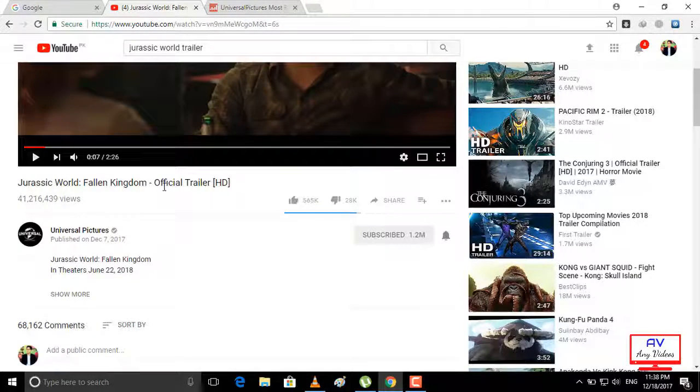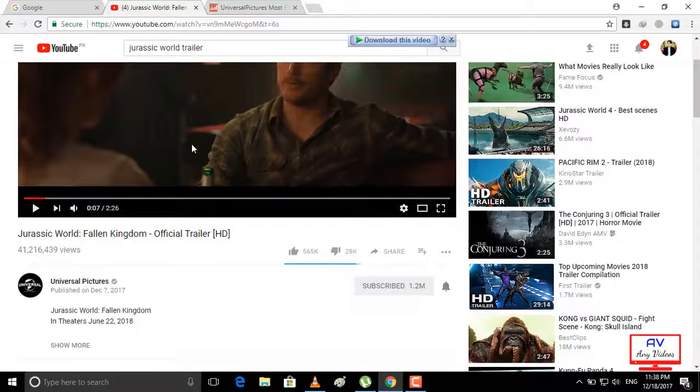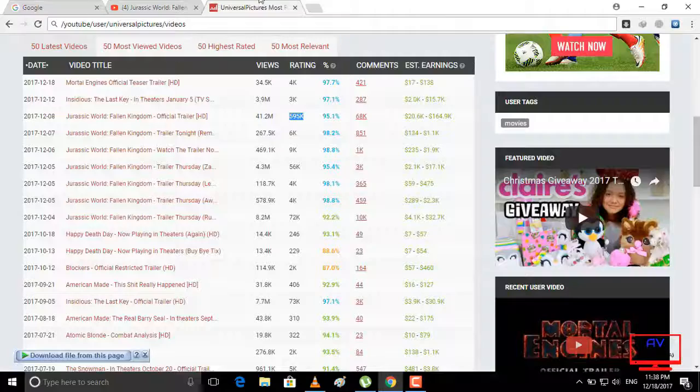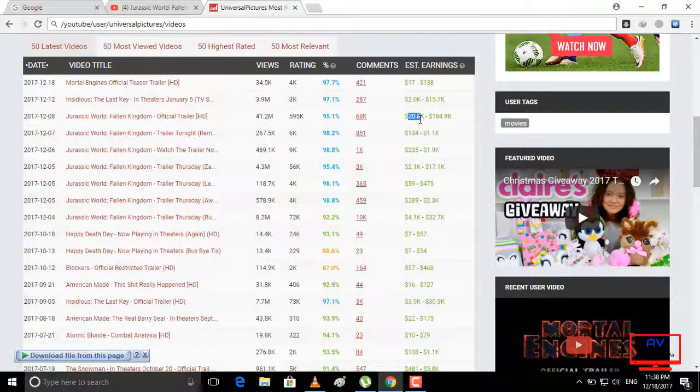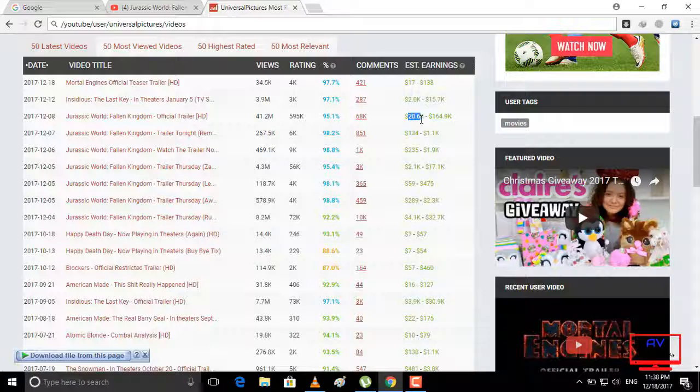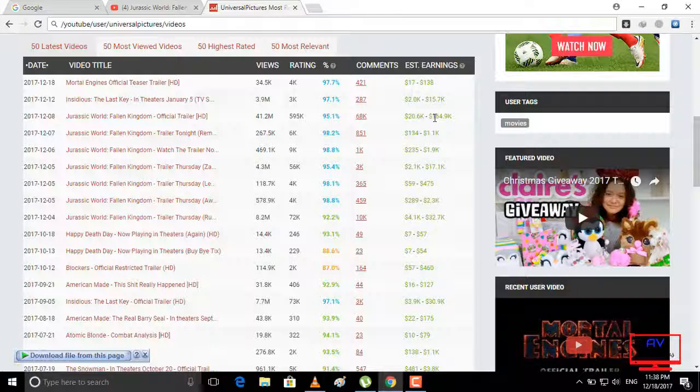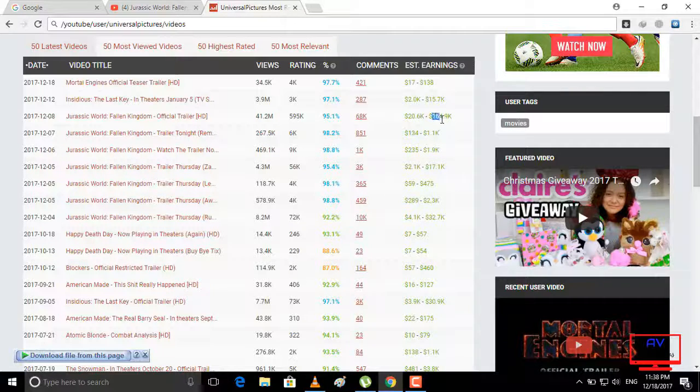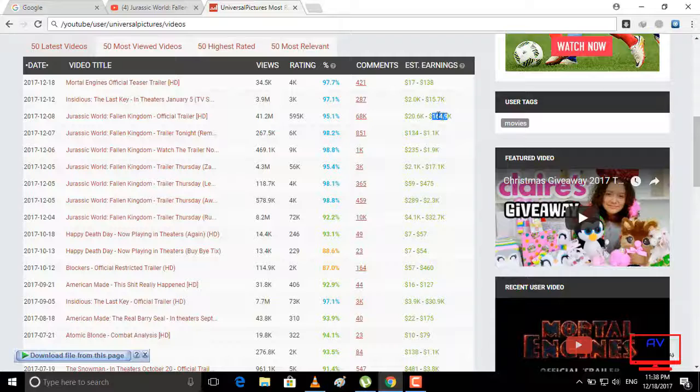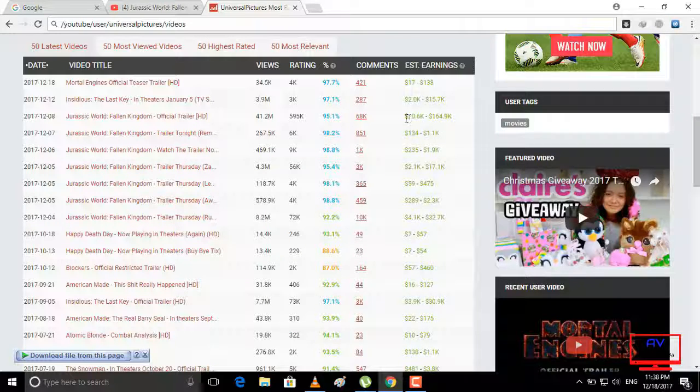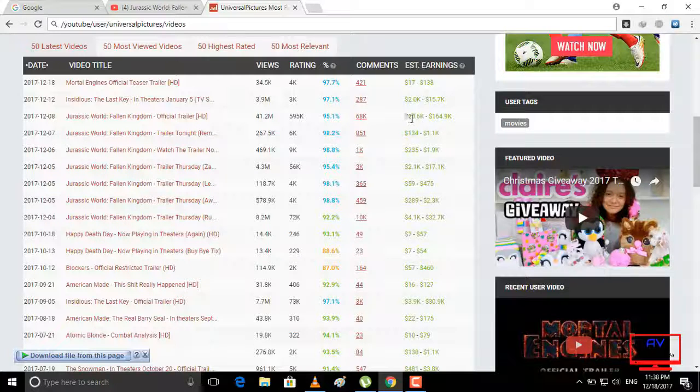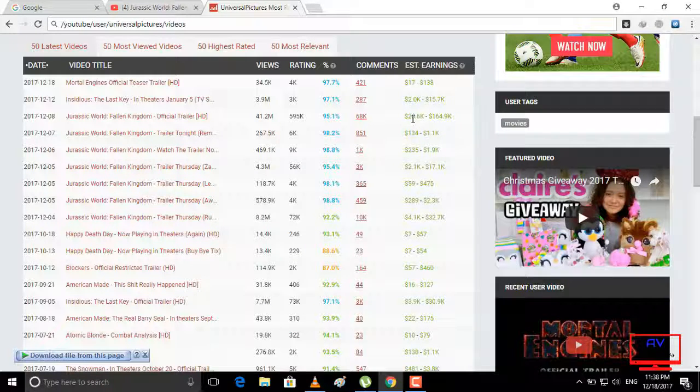How much earned in this video in 10 days? Let's see. $20.6 thousand to $164.9 thousand, its earnings in 10 days.